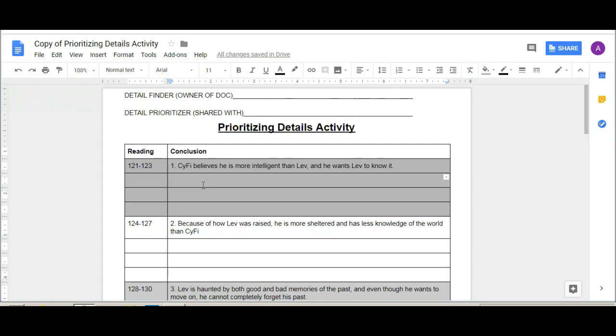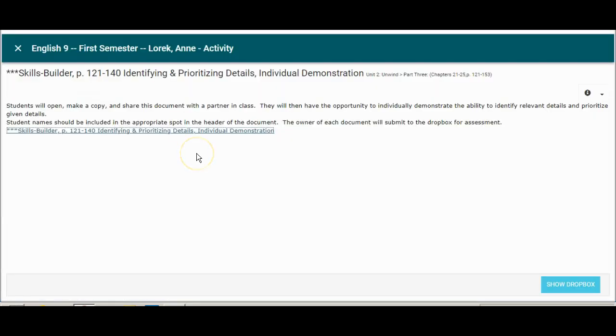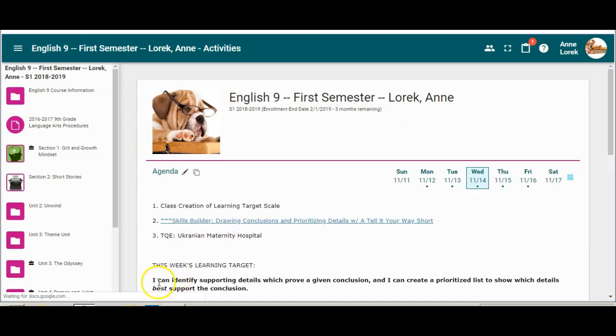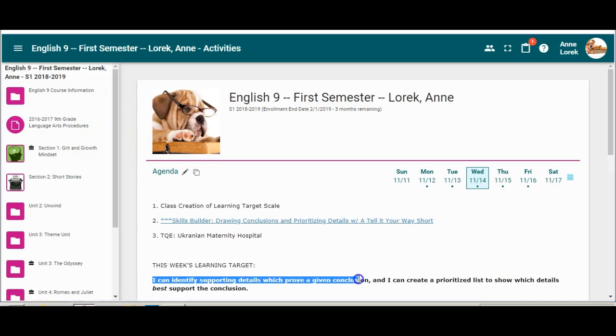Okay, again this is reviewing the reading that you were already assigned to do either yesterday or on Tuesday and you are working on that goal that we are working towards, which is that you can identify supporting details which prove a given conclusion.